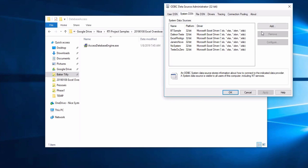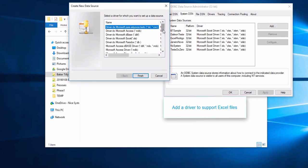Go to the Windows Start menu and type ODBC. Add a driver to support Excel files. Make sure it has the correct Excel file extensions.